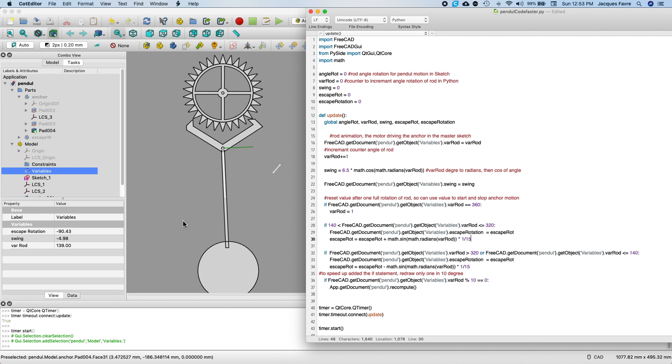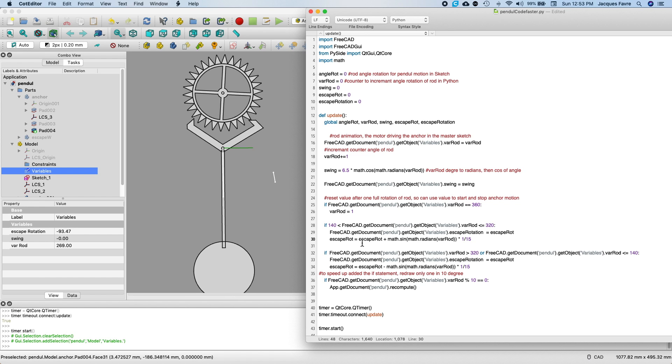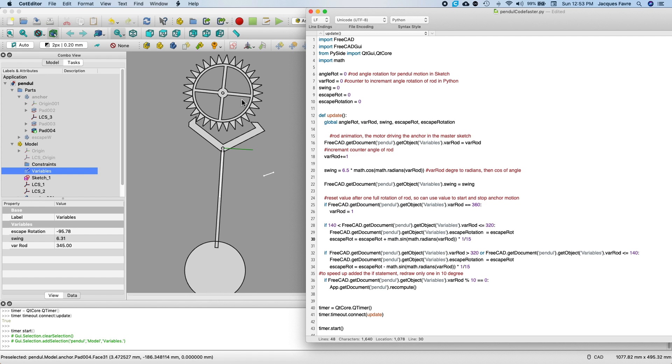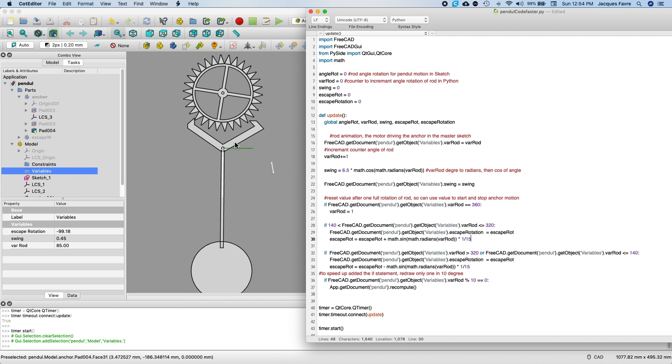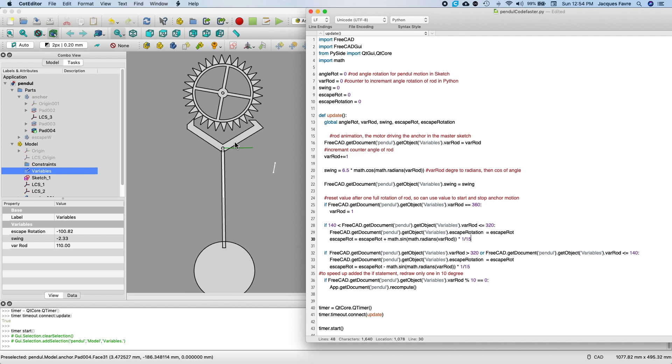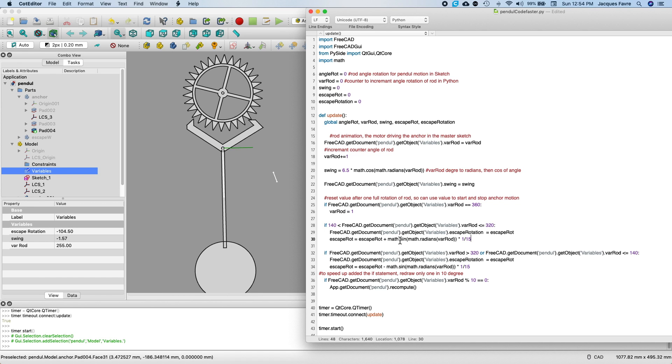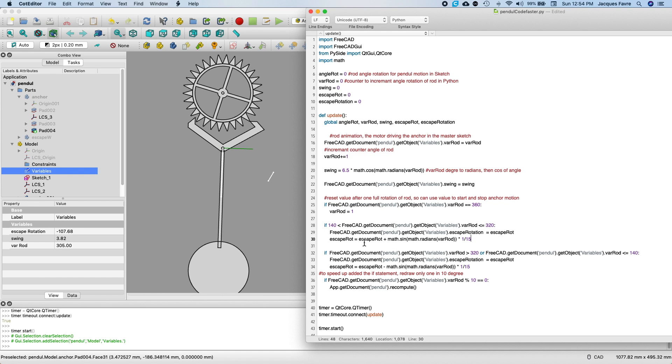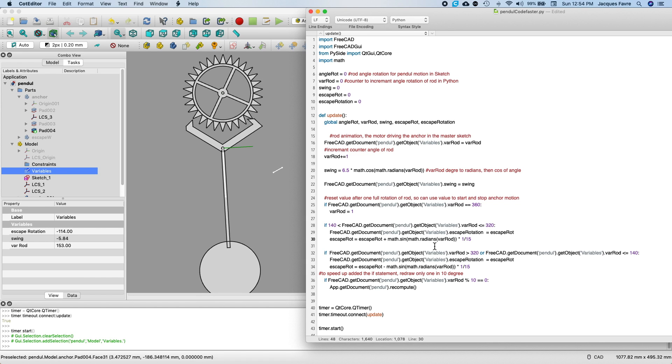Then this if statement is where I reset this value back to one every rotation. And then those two is where I make the statement to move the escape wheel in relation to the anchor using a sinus value. So just the way I found it to get it to work.